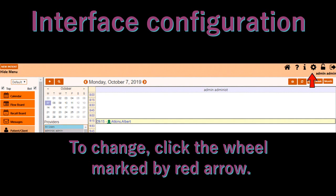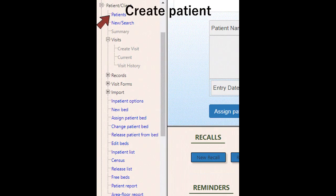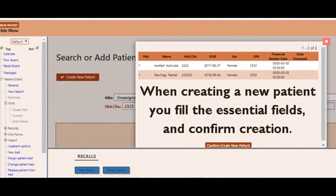If you don't like the aspect of the screen because you are familiar with some other option, you can choose your configuration by first clicking on the wheel on the upper right corner of the screen, as shown by the red arrow. The third line defines the horizontal or vertical menu — use it as you like. There is also the chance to modify what appears first when you open the system: the patient list or the calendar.